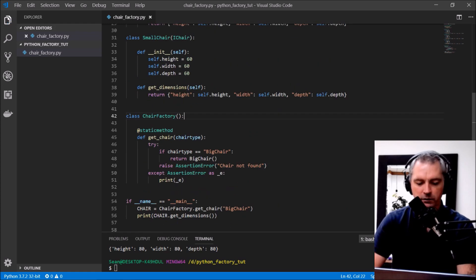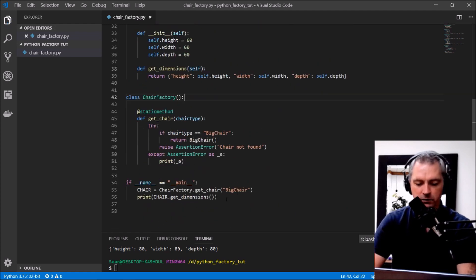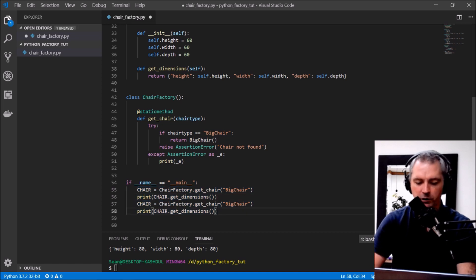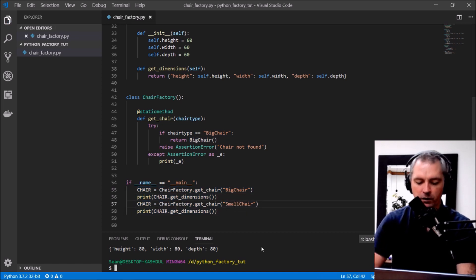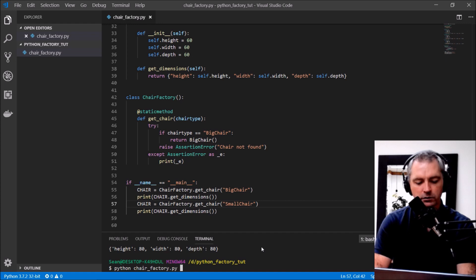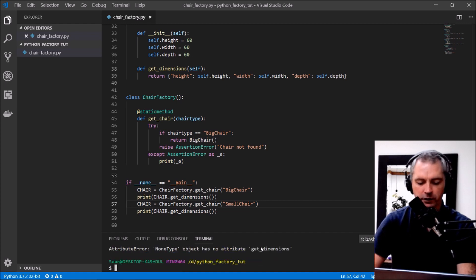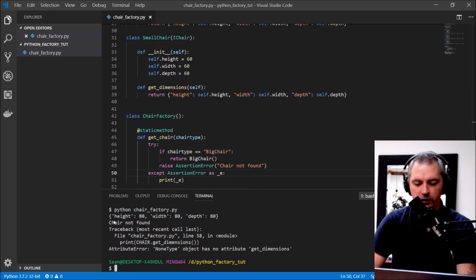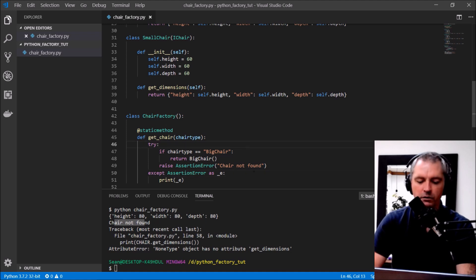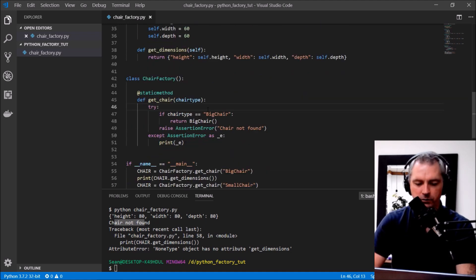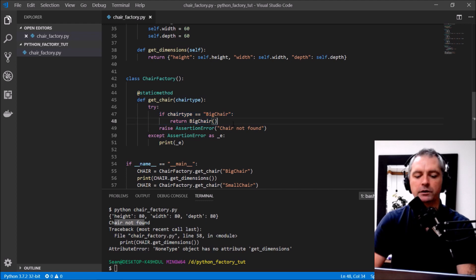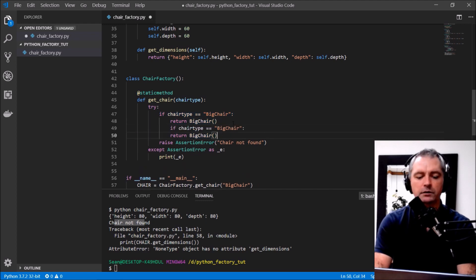Okay so let's try getting us a medium, a small chair and see what happens there. Chair chair factory, there's a none type, alright, chair not found.